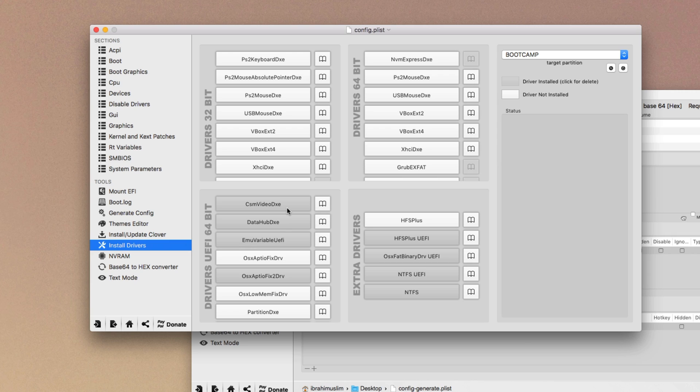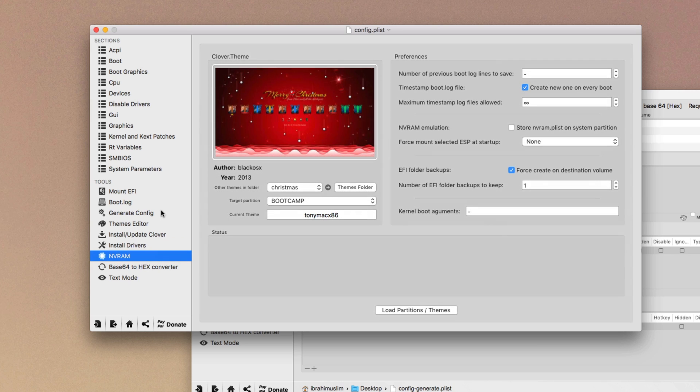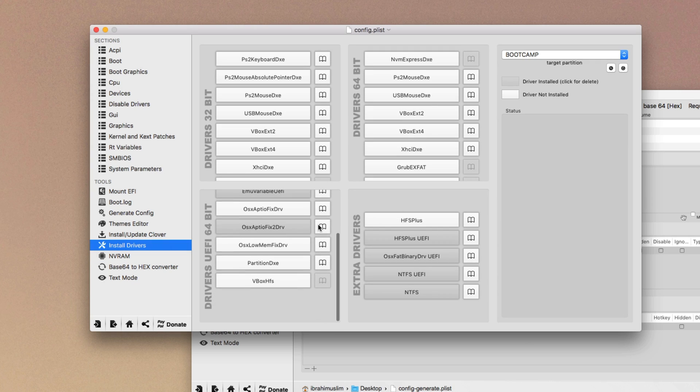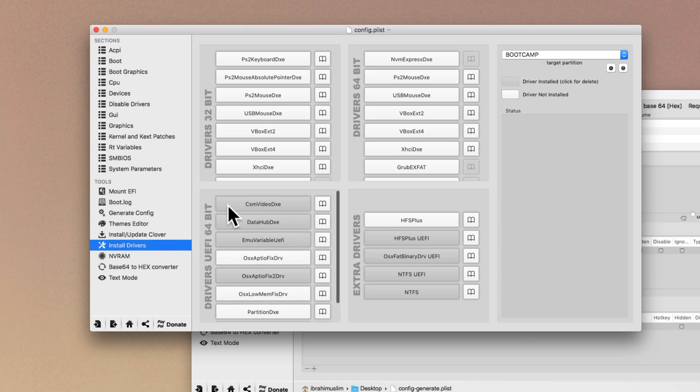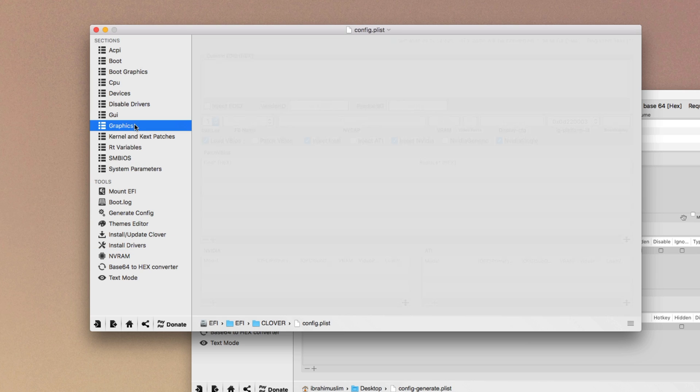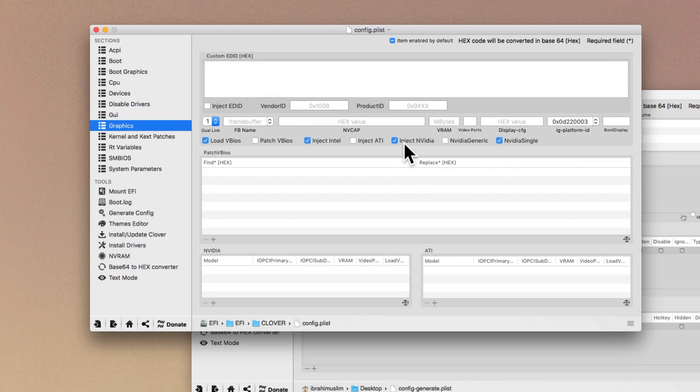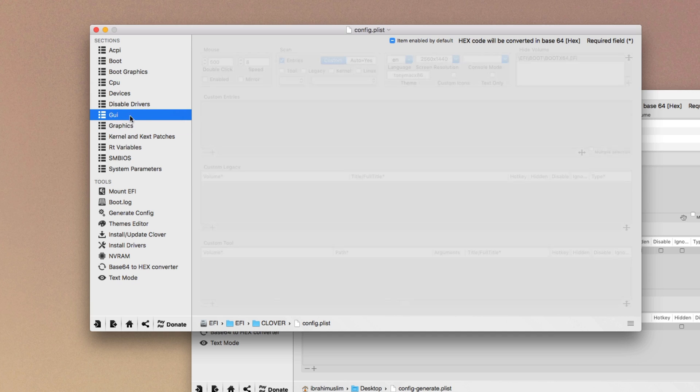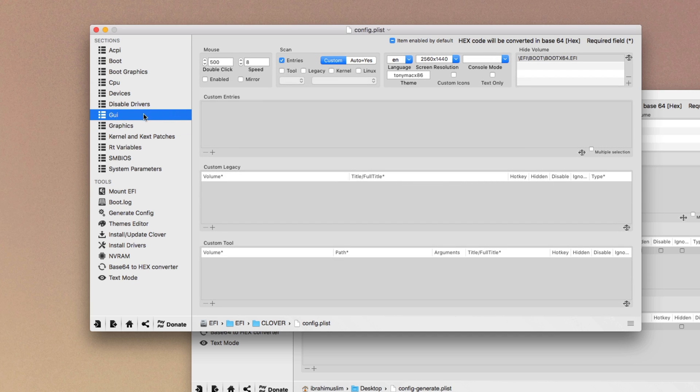You won't be able to boot with this file in your config in your EFI partition. So you better don't use this if you're using Intel or I think if you're using an AMD processor. After setting all these files, just recheck them. You have to install the CSM video DXE if you're on Nvidia or ATI. Then you have to go into the graphics section, you have to click inject Nvidia and Nvidia single. Then you have to move into GUI and here you have to add your custom resolution.